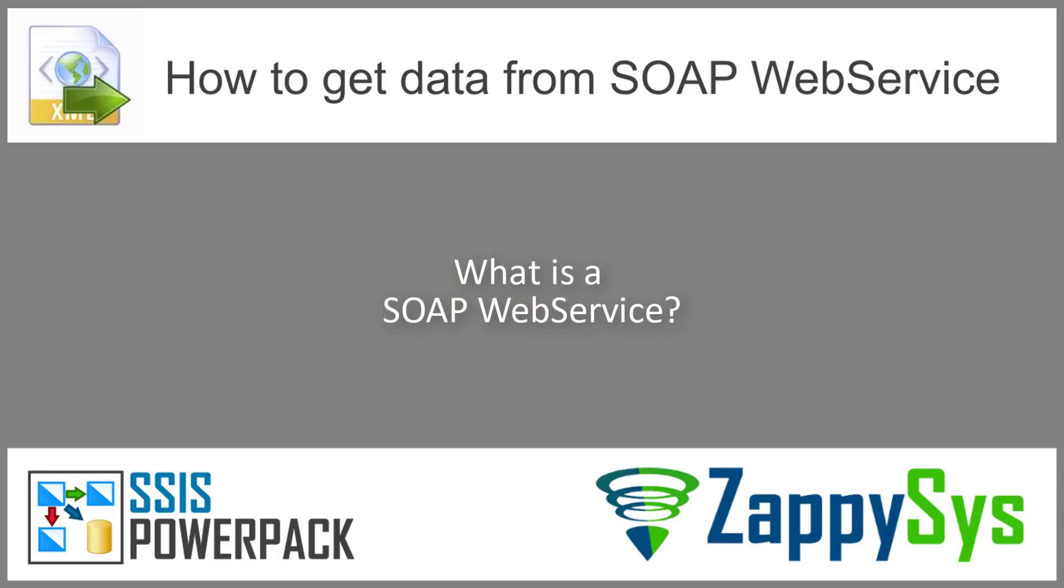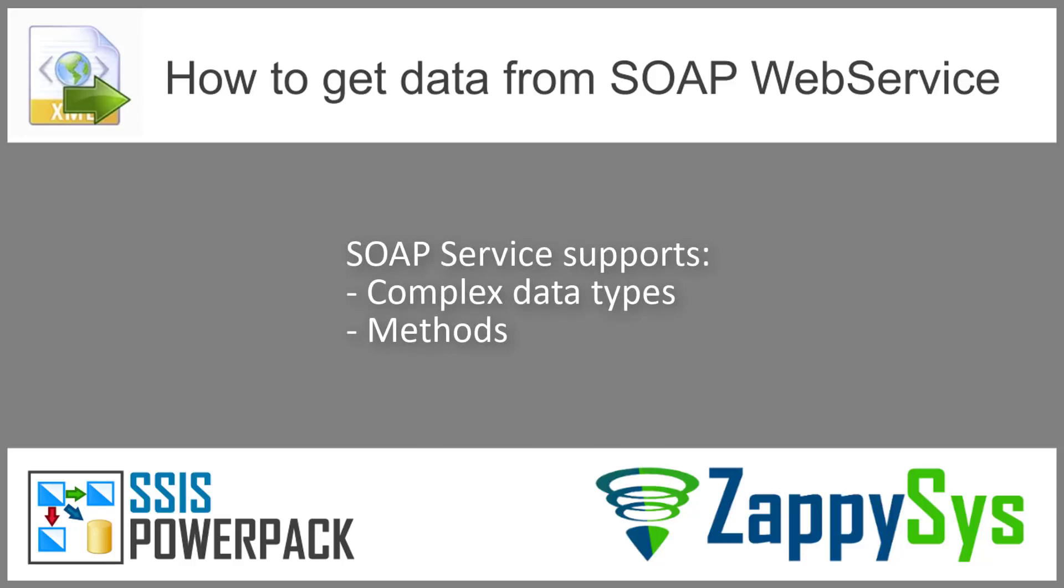If you don't know already, SOAP web service is a special type of website which is supposed to be used by programs instead of humans. As the name suggests, it is an HTTP based service provided by some company or a person your application can use to get or send data using XML. Like computer programs, it supports complex data types and has methods which you can call to get or send data objects.